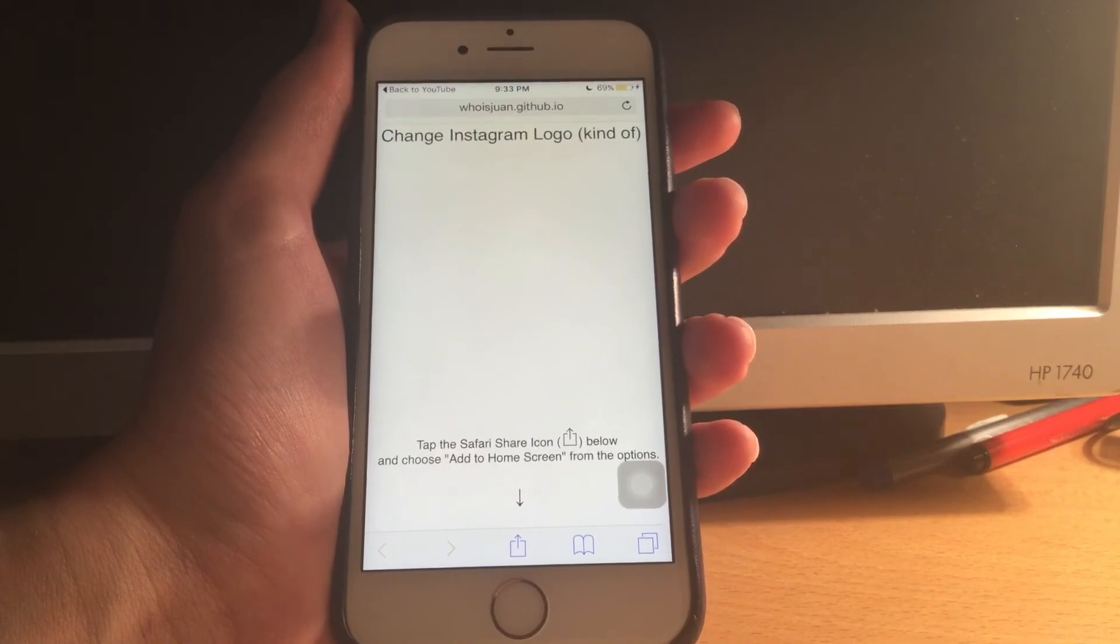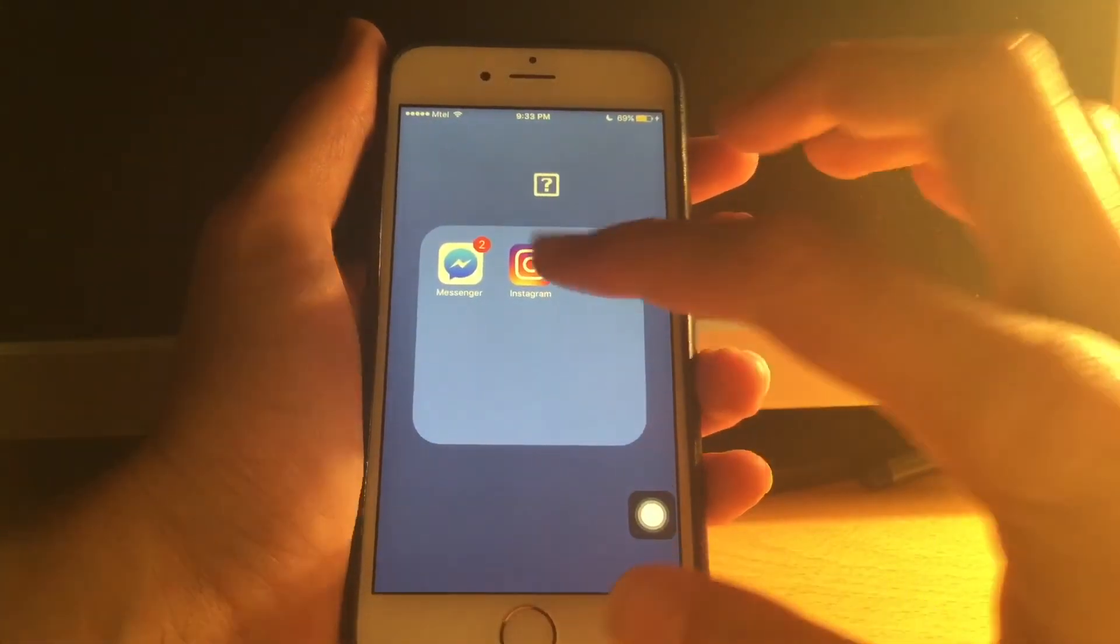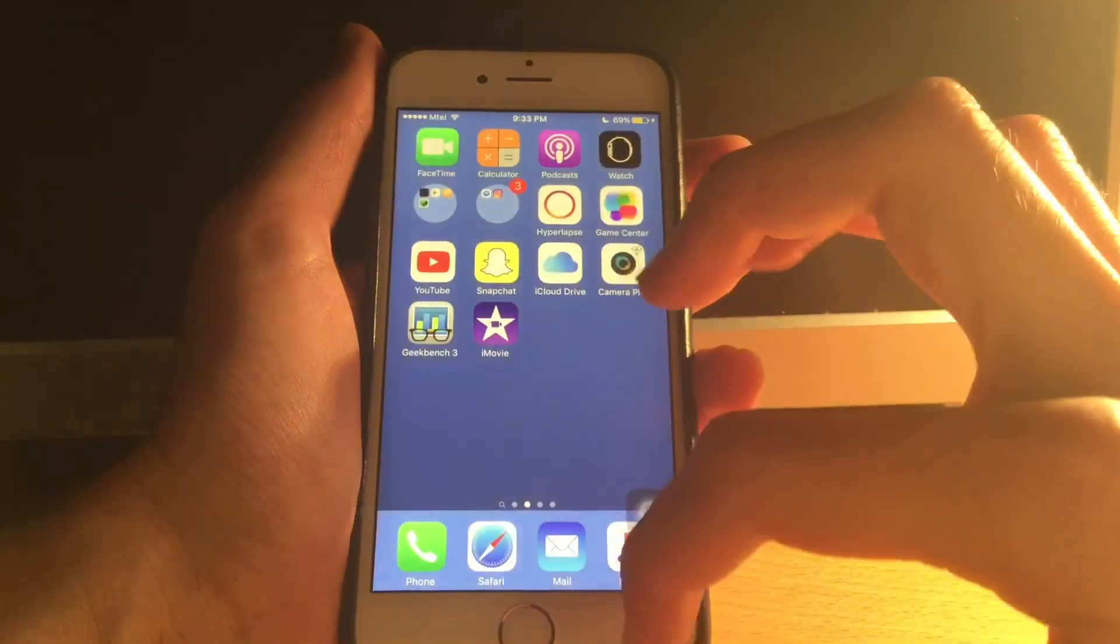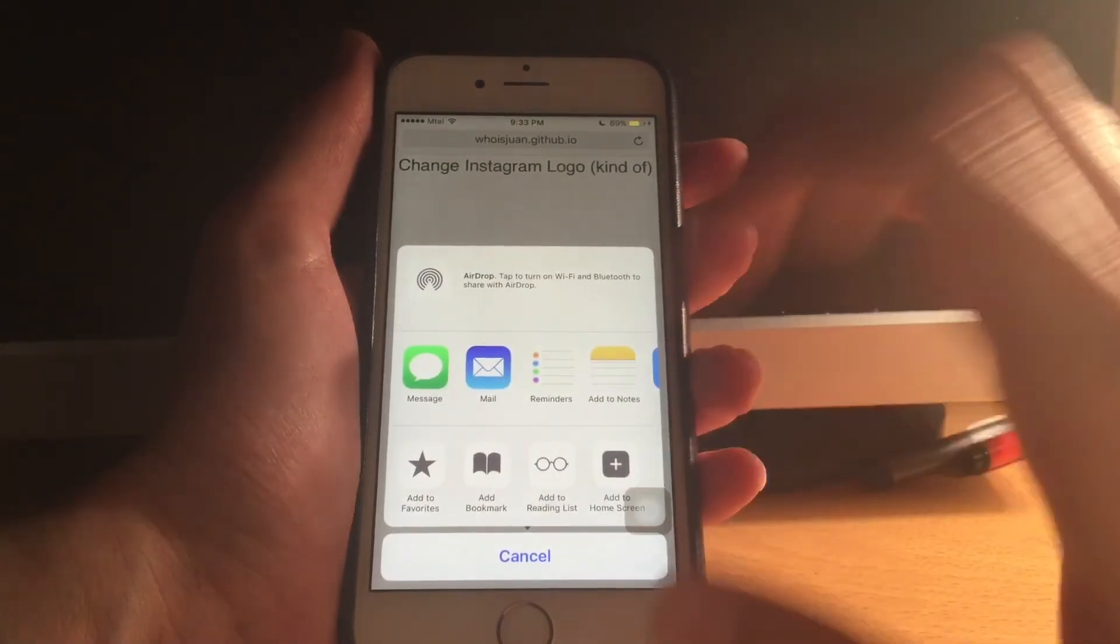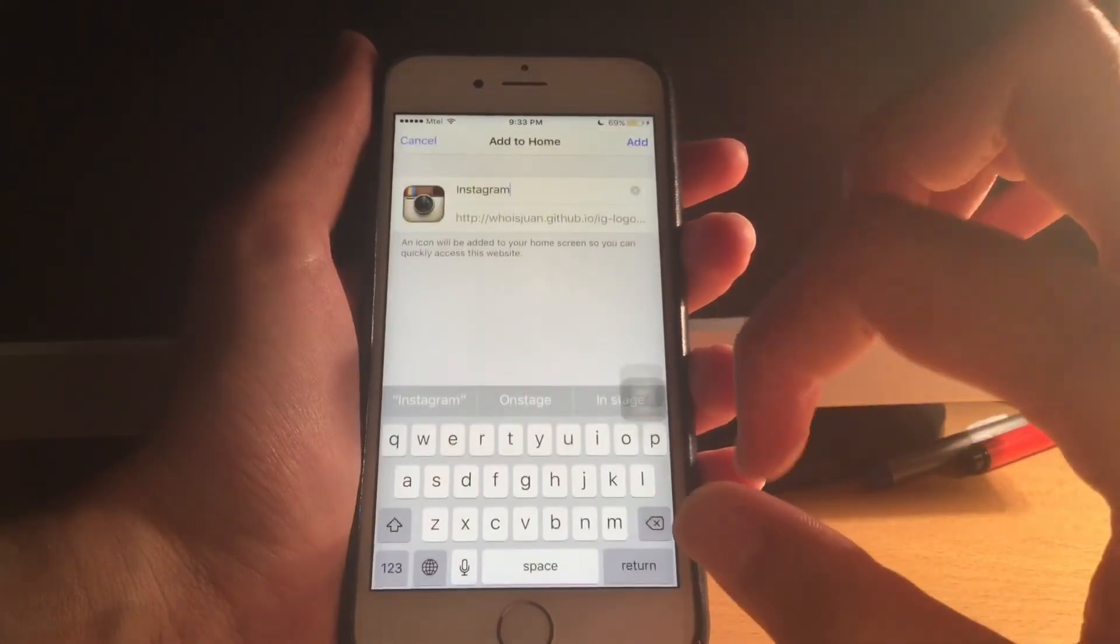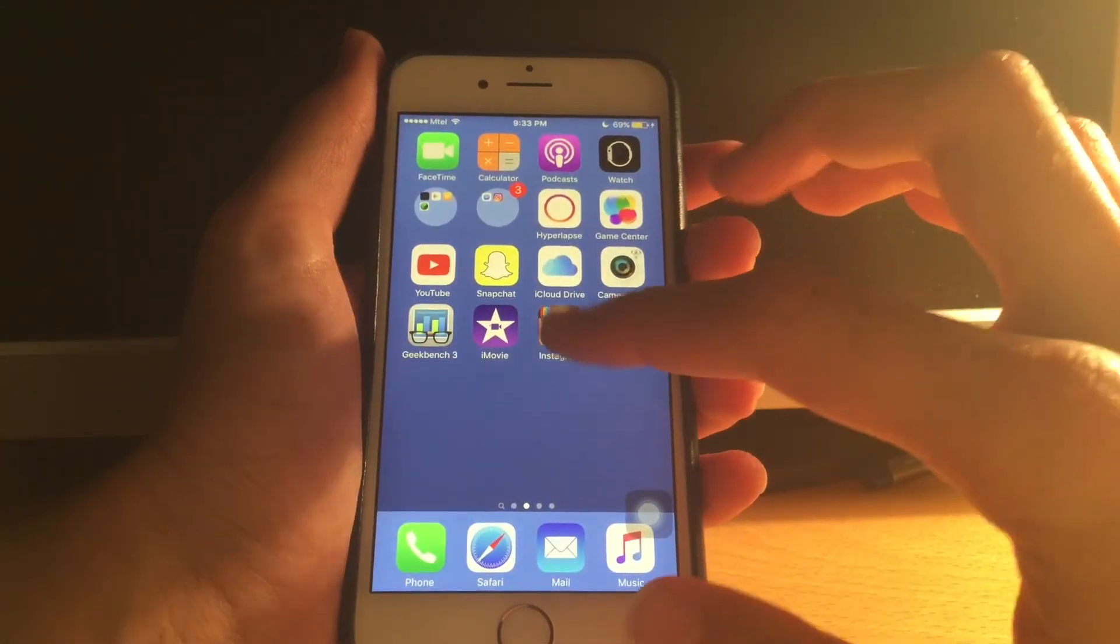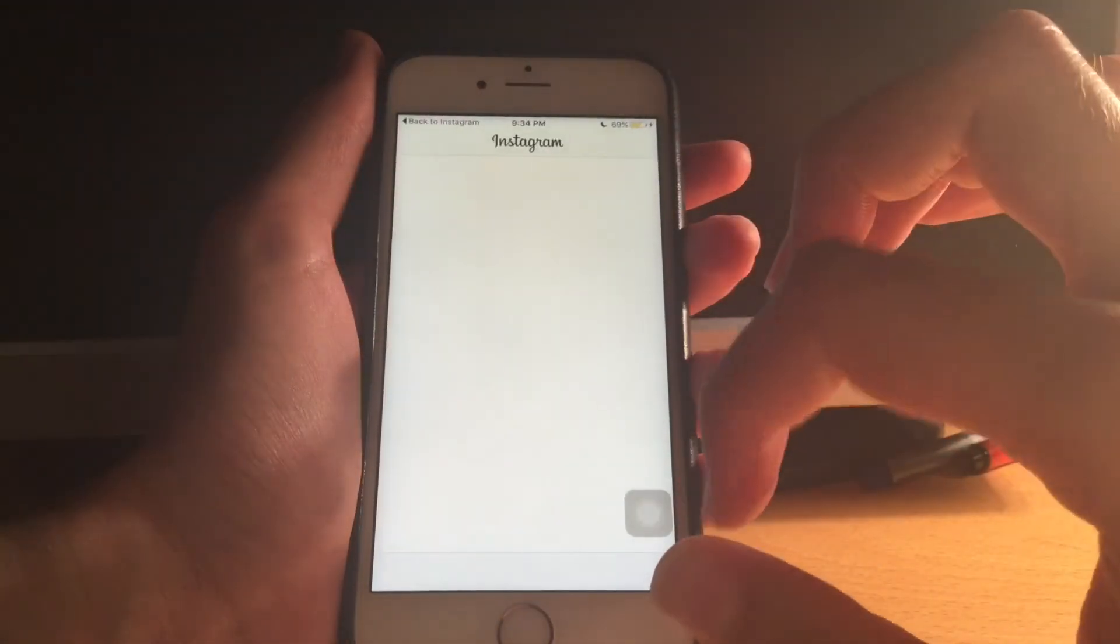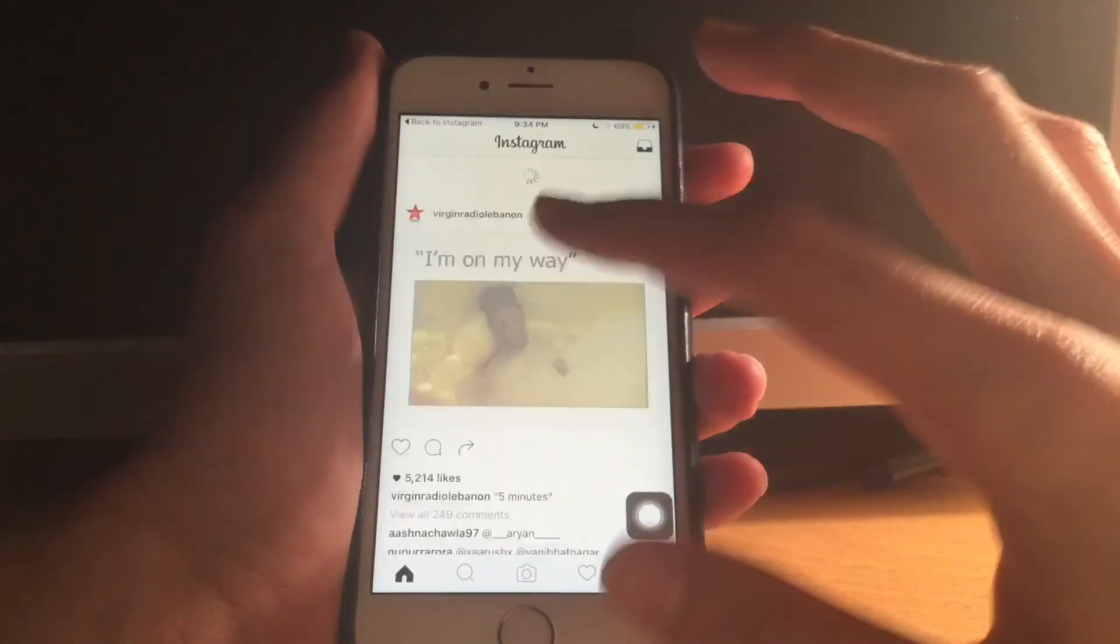How to get the old Instagram logo back. As you know, the Instagram logo changed and a lot of people don't like it. I personally like it, so I don't want to change it. But if you want to change it to the old one, just go to this website. Of course link will be down in the description. Add it to the home screen and there is Instagram. Now when you open this, it will redirect you to the original Instagram app.